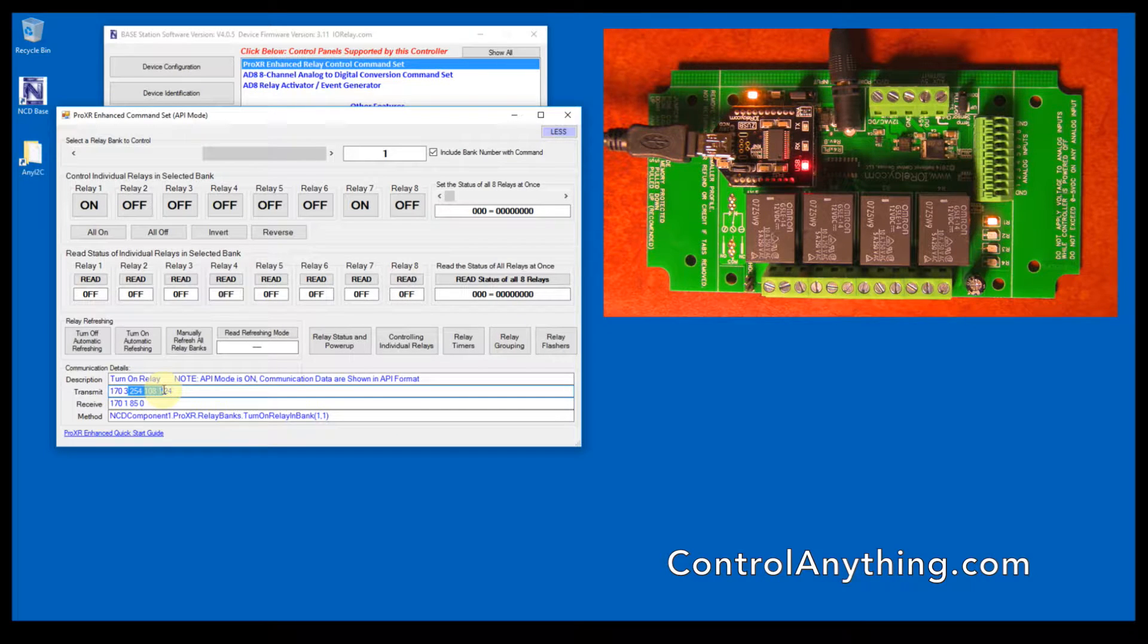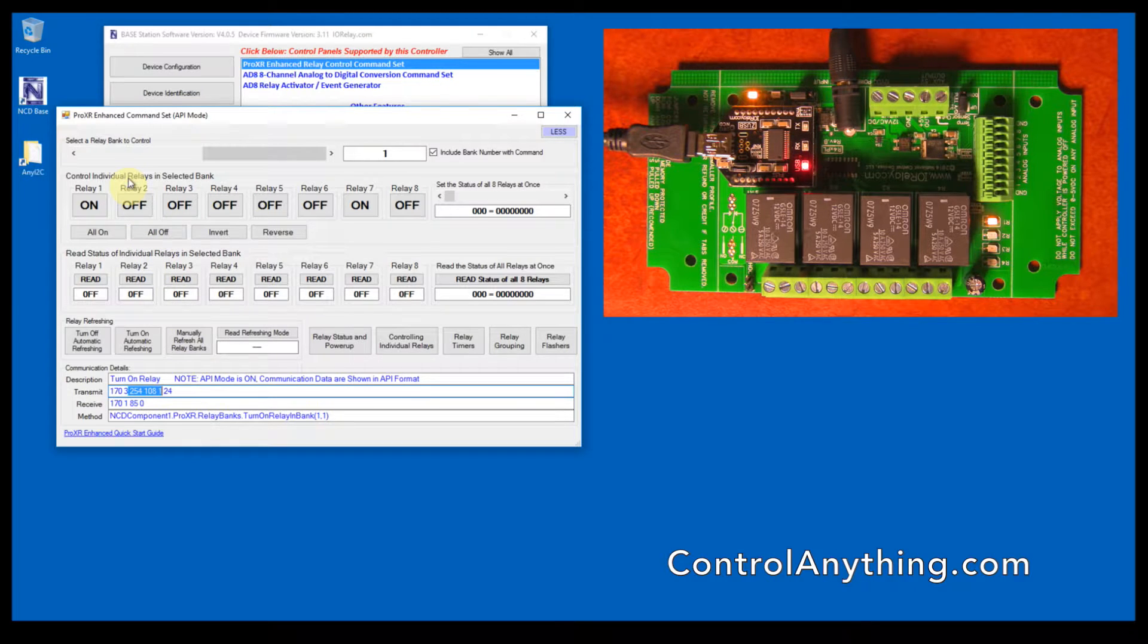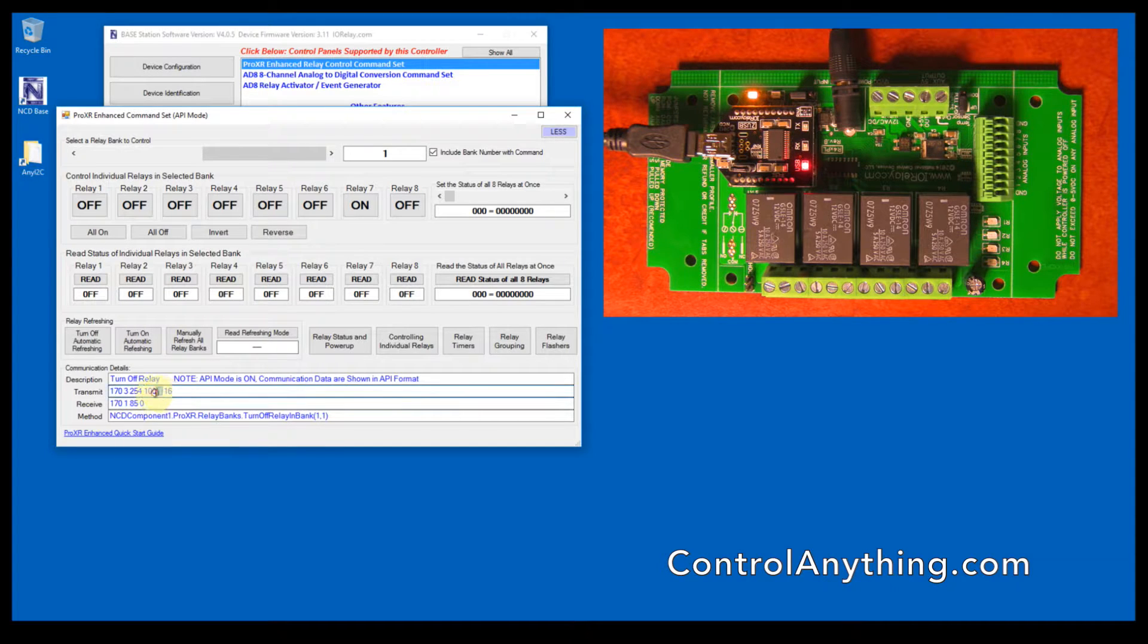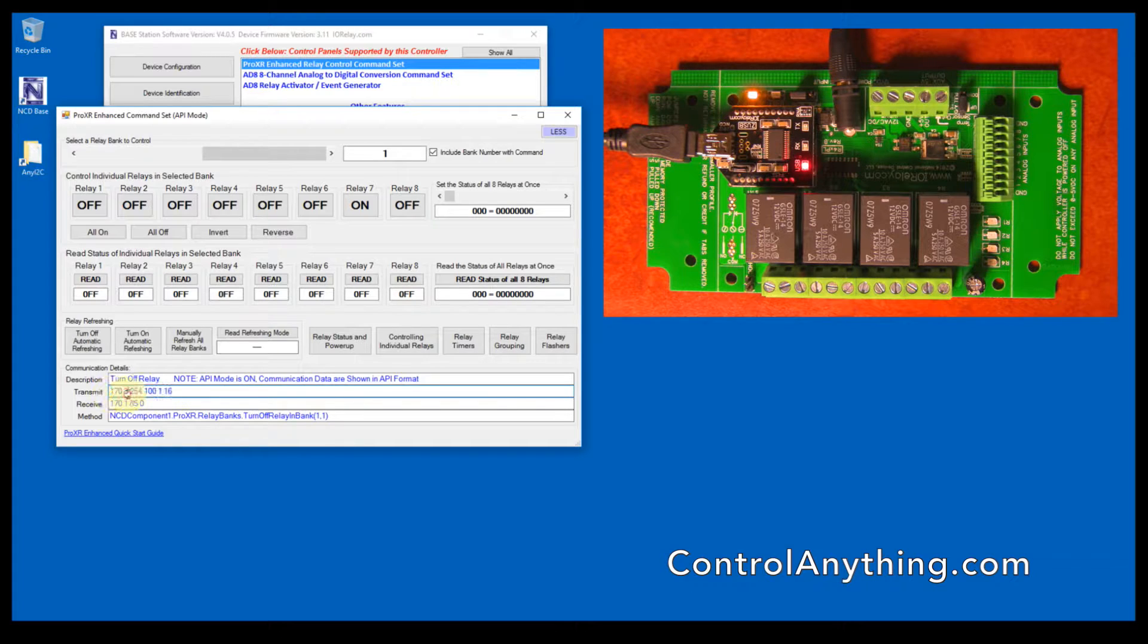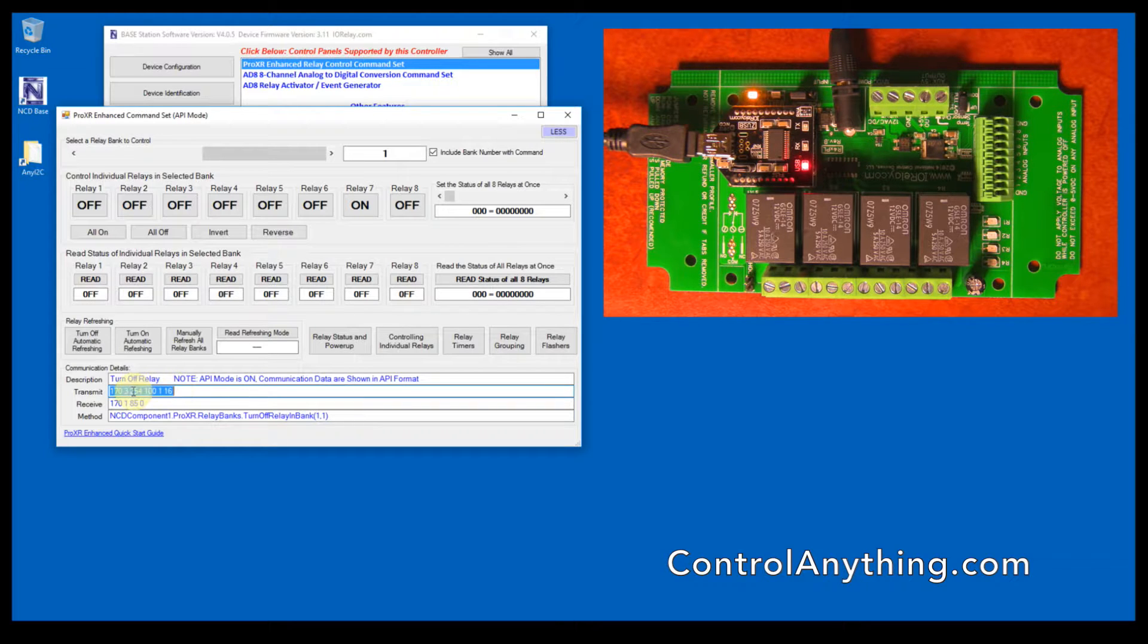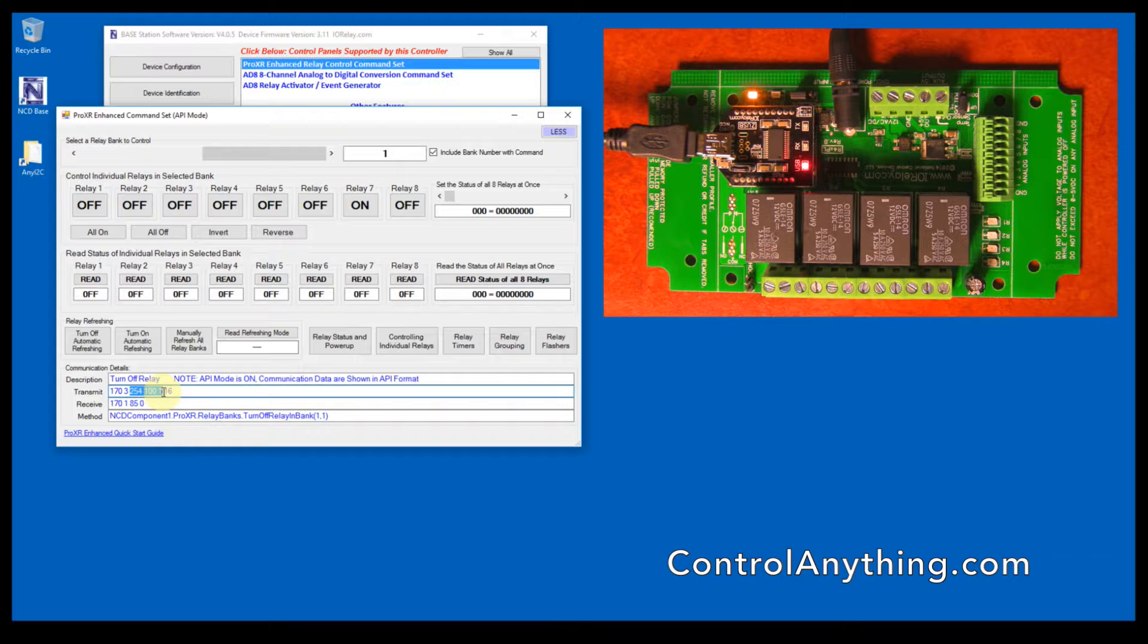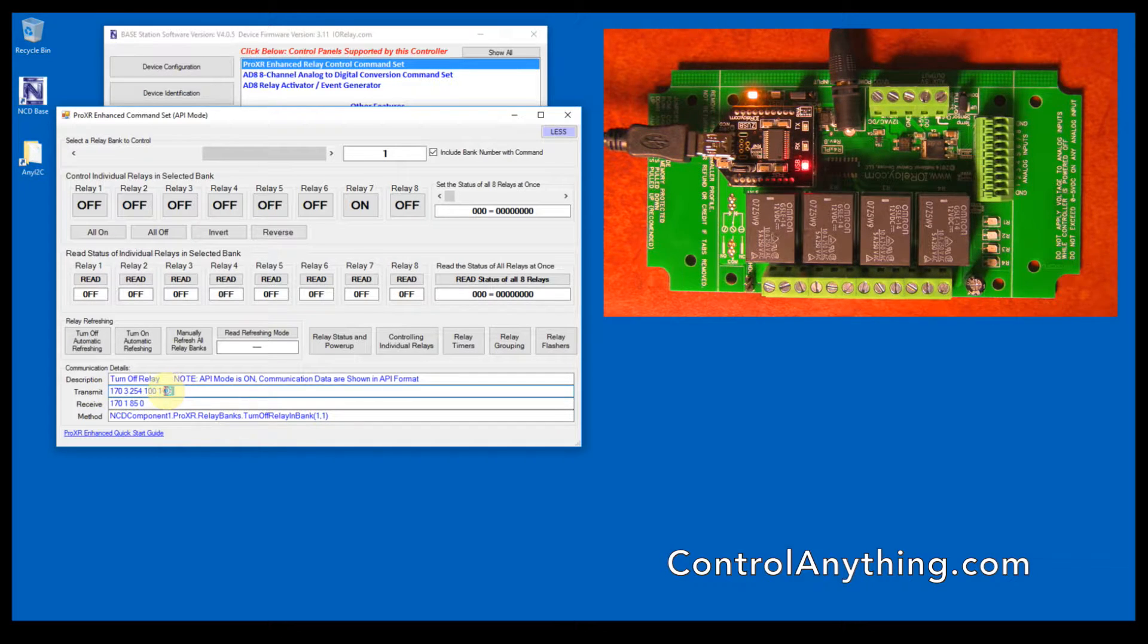The command for controlling relays is 254-108-1 for activating relay one, and then it's 254-101 to deactivate the relay. The extra bytes are part of the API encoding. API makes it possible for you to send commands in a very fast way by telling it a header byte, the number of bytes you intend to send, the command, and then the checksum, which is a total of all of these bytes together truncated to 8 bits.